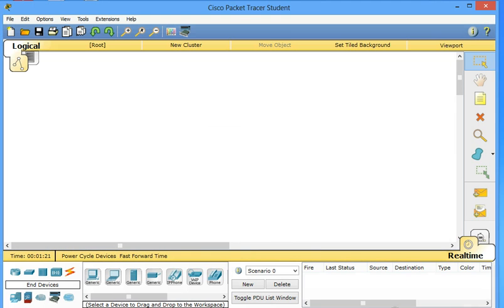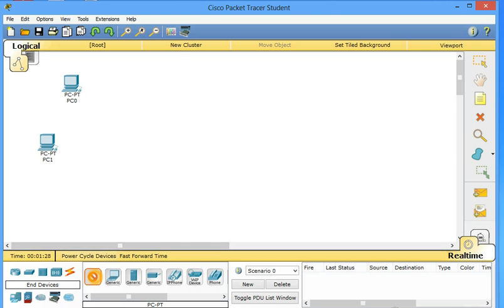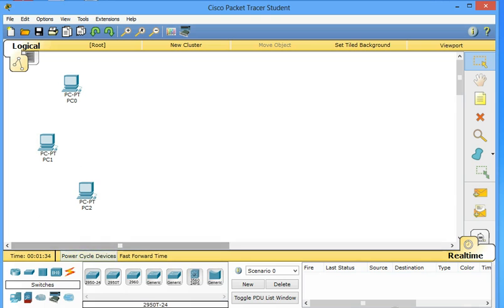We'll select generic devices. For example, one laptop here, one device here, one device here. I think three is enough. It can be connected with switches which is 2960 is okay.